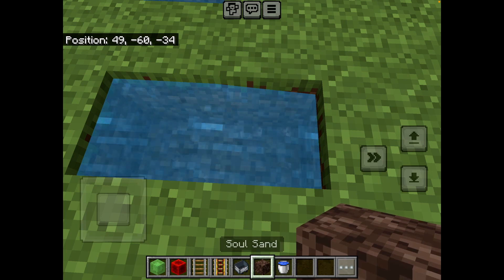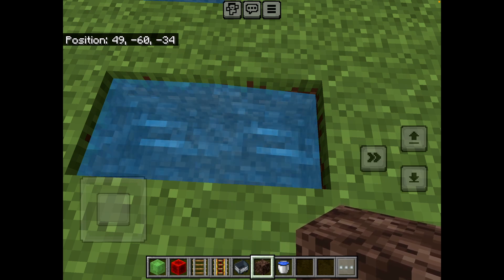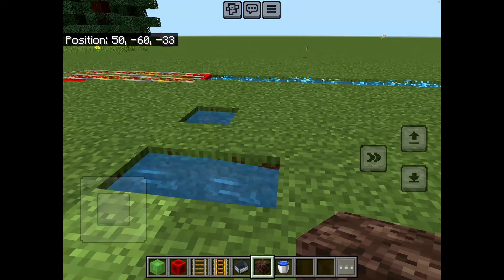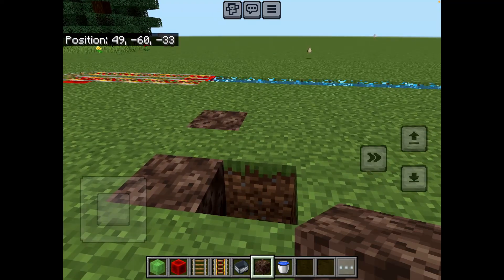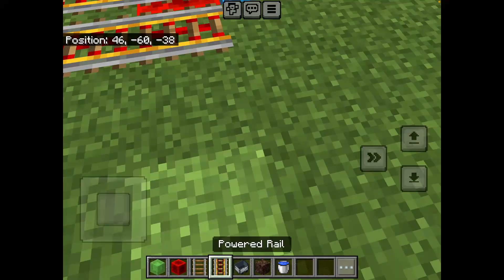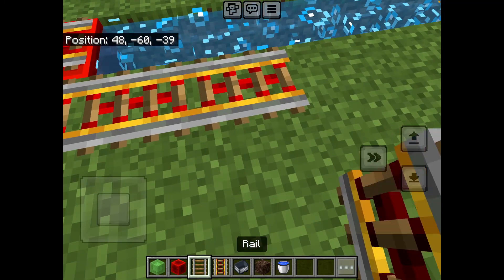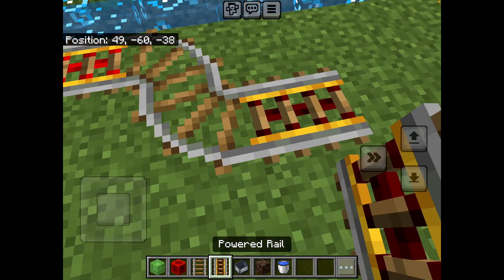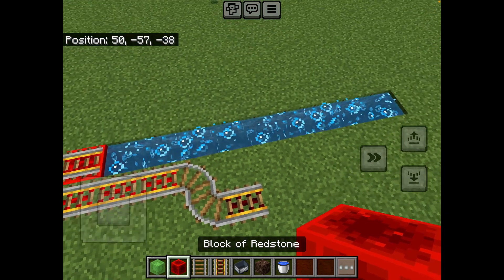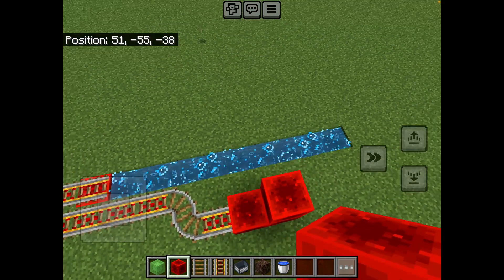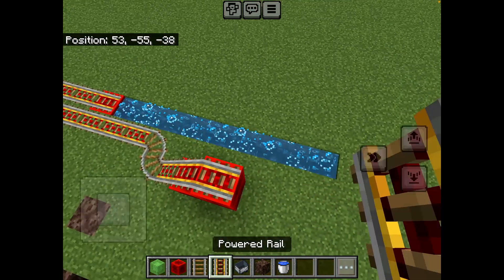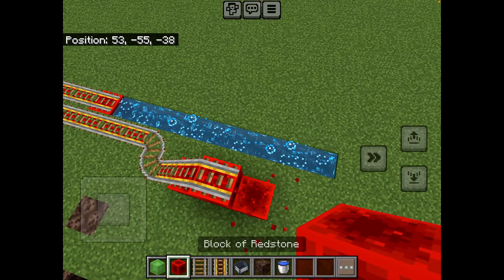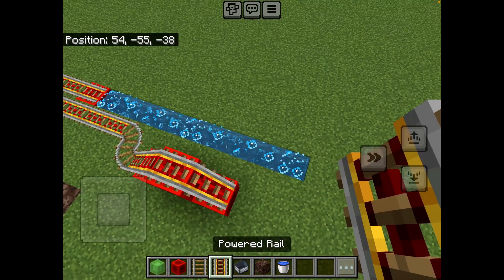Where I just placed that, it is not a water source block because it's flowing. Getting back on with this, I'm now going to build a short track, going up here and then back down on the other side.